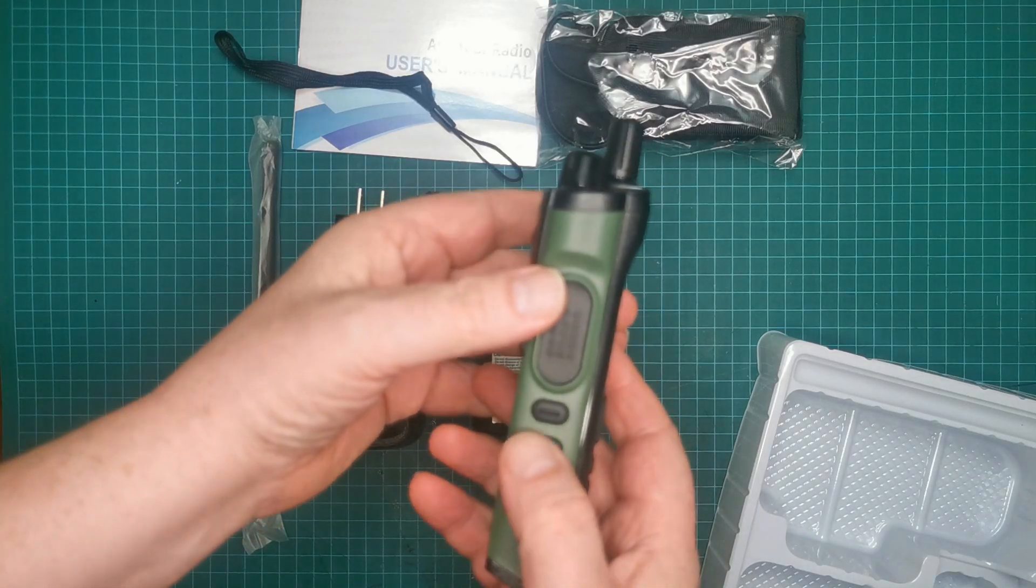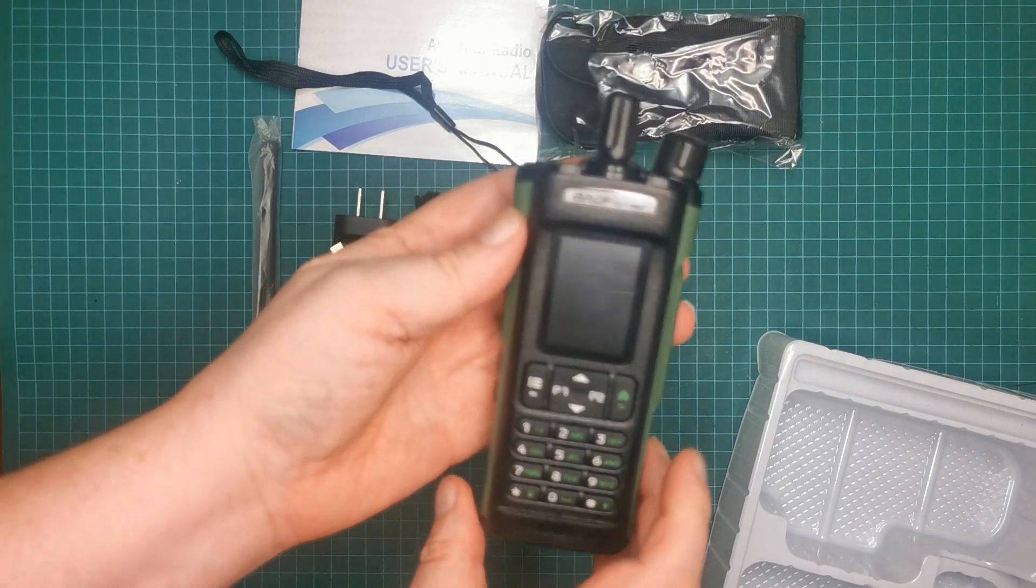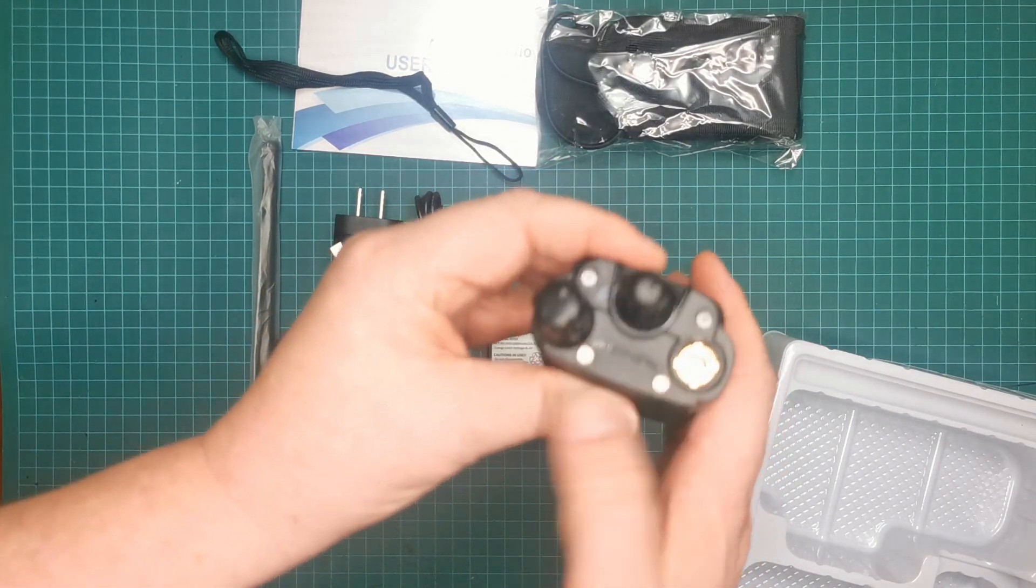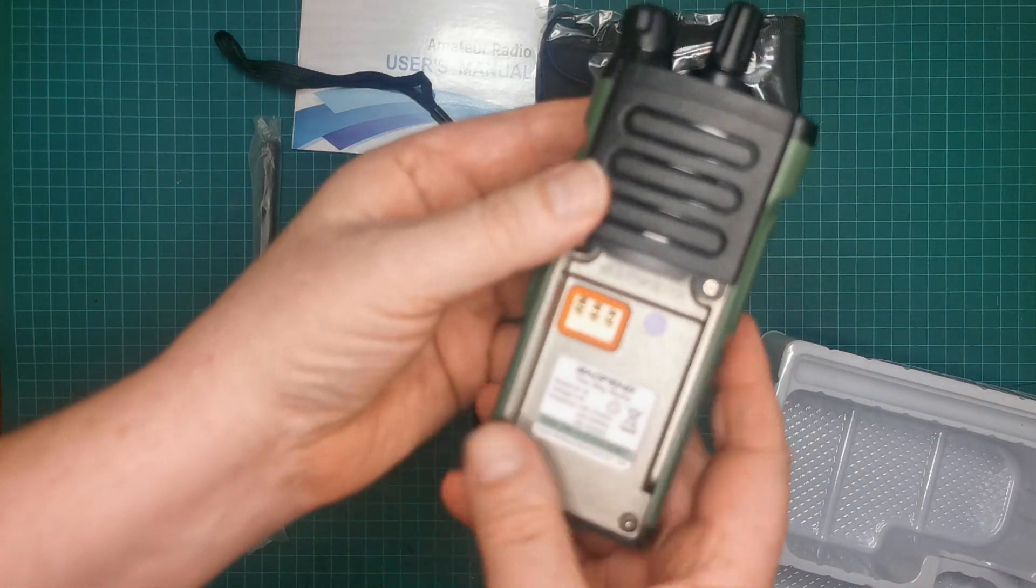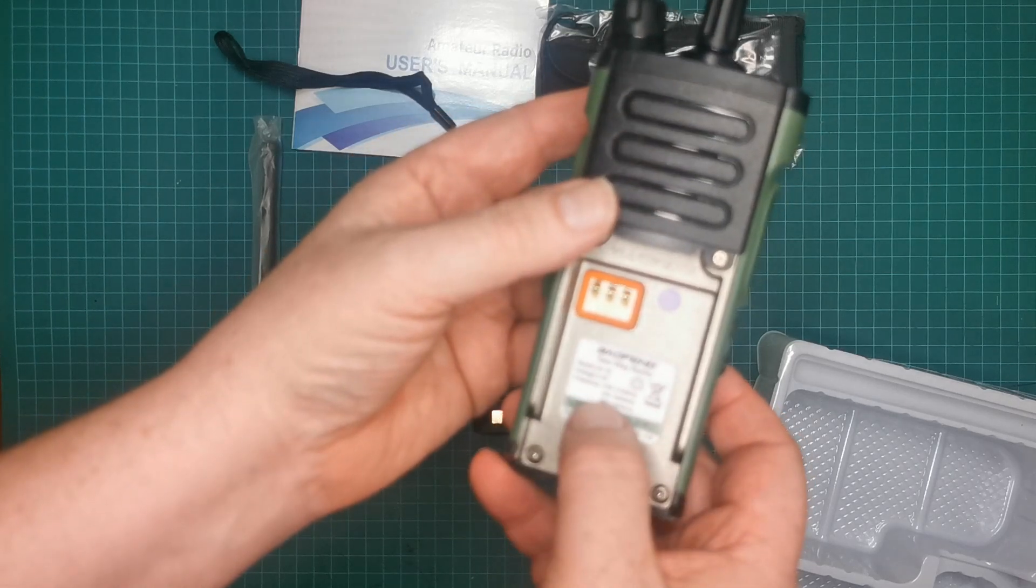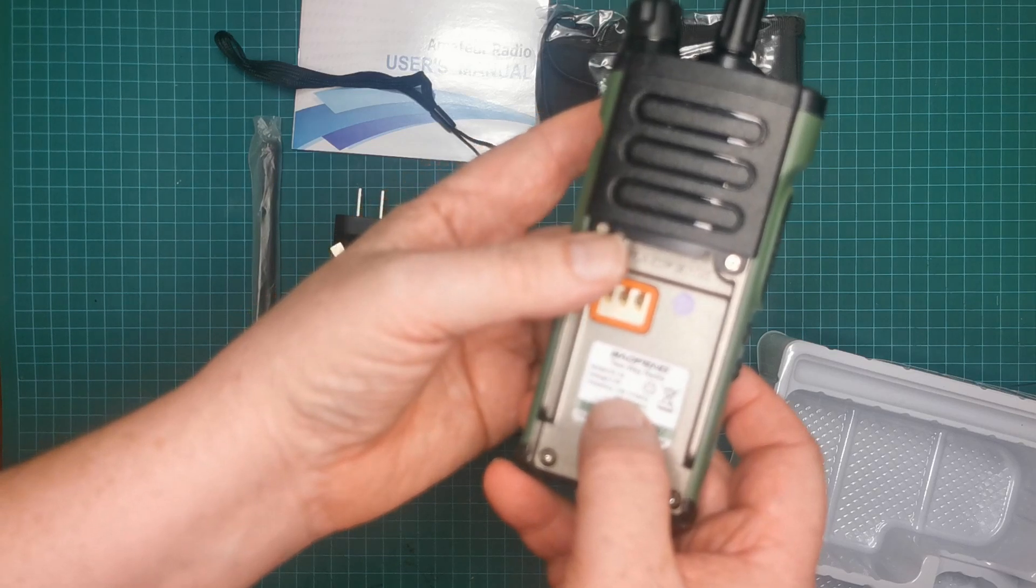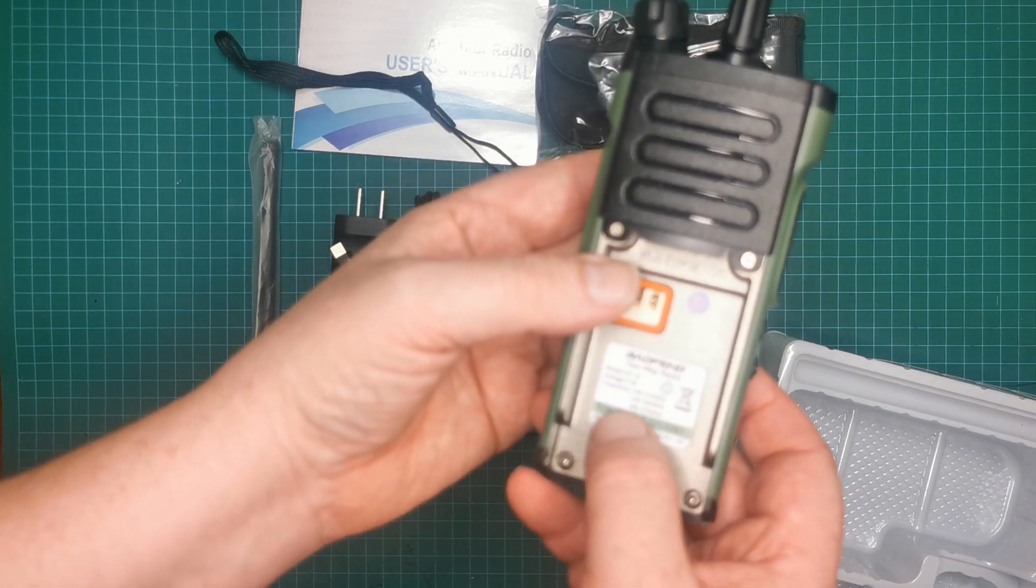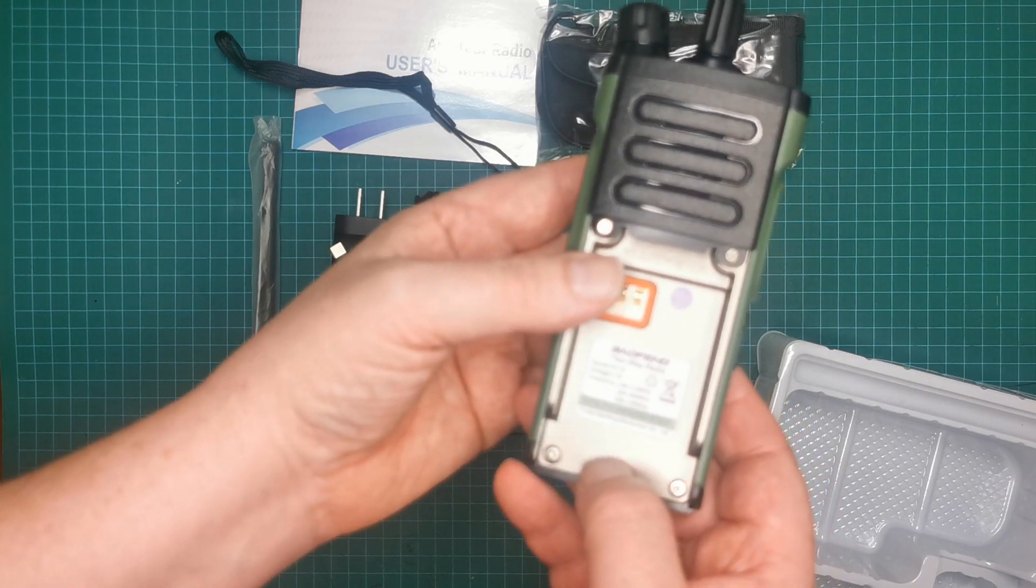You've got the PTT, function one and function two. Okay, what does that say there? Oh that says GPS there, I didn't realize that, but whether it actually has it or not I don't know. On here you've got UV-32, 7.4 volts, and it's 136 to 174, 220 to 260, and 400 to 520, and the serial number along the bottom there.